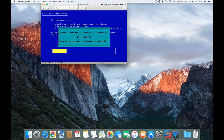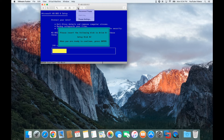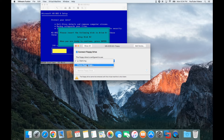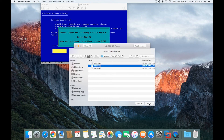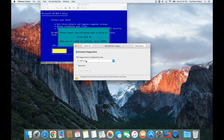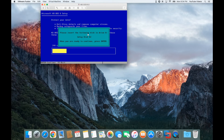Now here it's asking for setup disk number two. The way that you can get to your mouse so you can change the disk is on your Mac — you click Control and Command at the same time and let go, and it releases the mouse so you can move it. Then you're going to click on the floppy drive, go to the floppy settings, and we're going to change this disk image. So I'm going to choose the second disk image called disk 2 and tell it to open. Now when this updates and says disk 2 I can go ahead and close this window, then click back inside, the mouse will disappear, and I can press Enter.